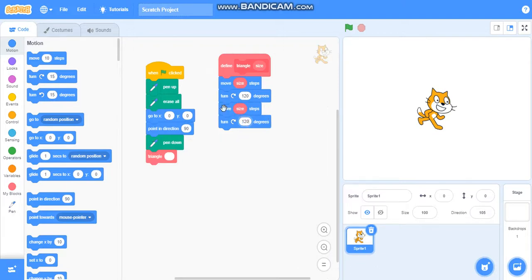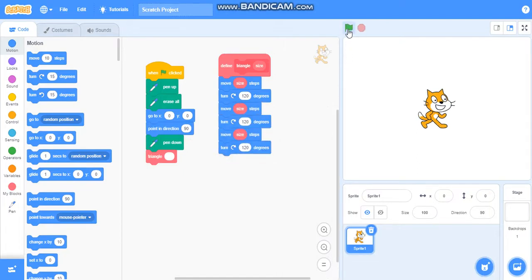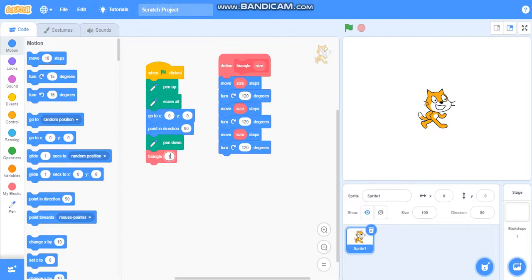I will duplicate it one more time because we will do it three times because triangle has three sides. We have added size to it. Now just check if it is working or not. Yes, it is working correctly.